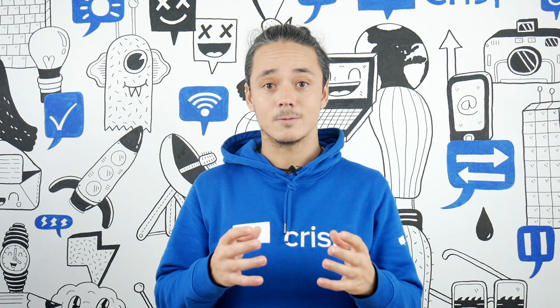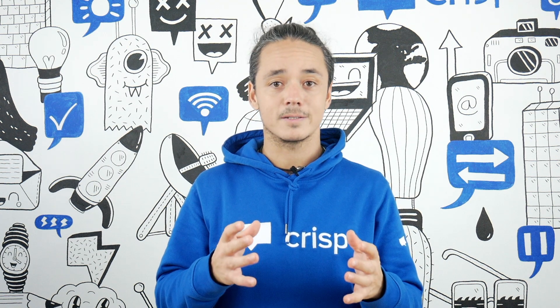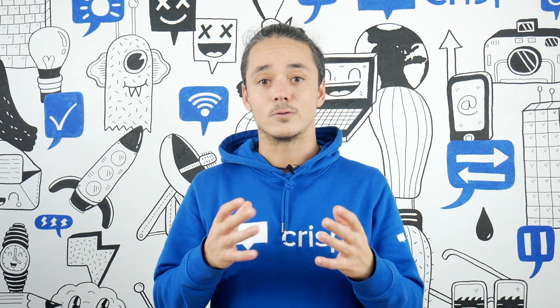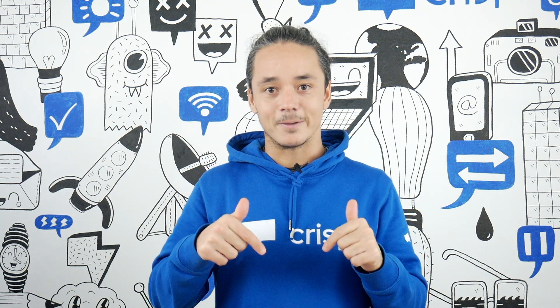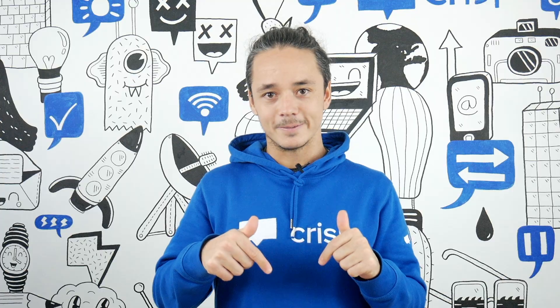At Crisp, we use Markdown to format our messages. So this is what you'll need to master in order to improve the quality of your message. We have a dedicated article about Markdown inside our help desk. Check it out in the description.